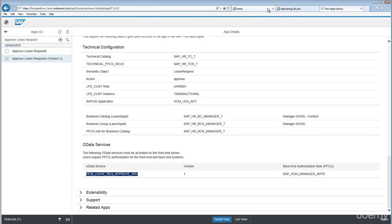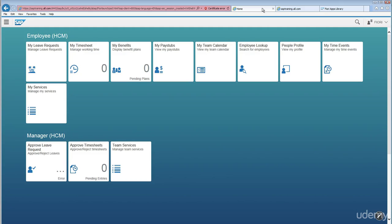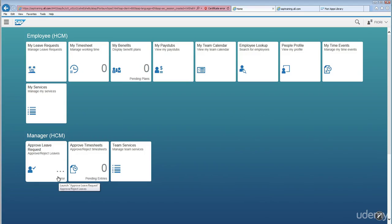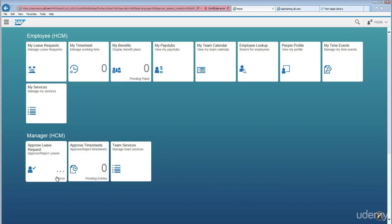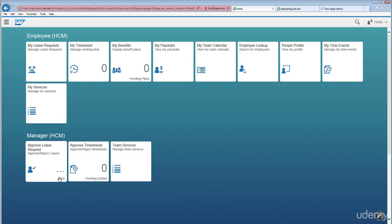Refer back to the Fiori launchpad screen. The reason why you're seeing an error is because there is no configuration done yet in the back-end system, which is the ECC box. If you see any error like this, it means that the application is not configured properly. There is some missing data, like some configuration related issues.